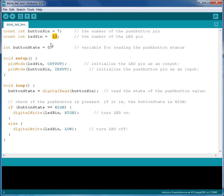Next we have a variable called ButtonState. We will use this variable for reading the push button state.